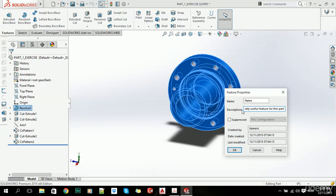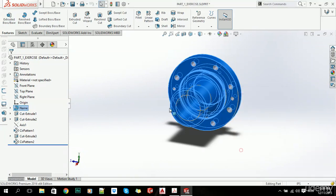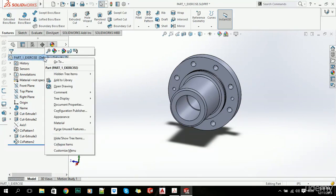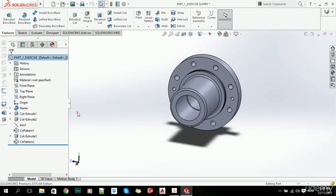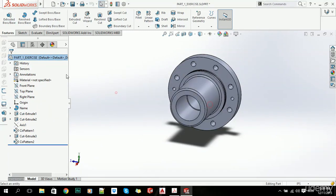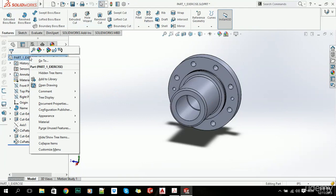Now if we want to do the same thing with our part, we can simply right-click it. Let's see Configuration Publisher.